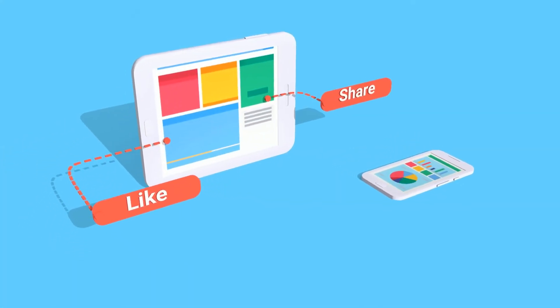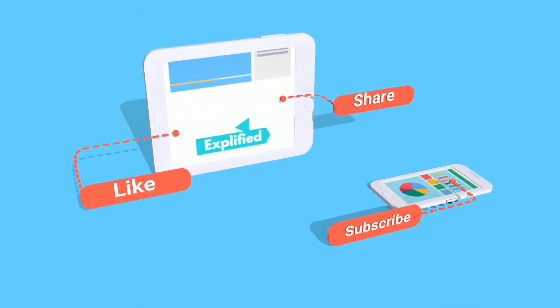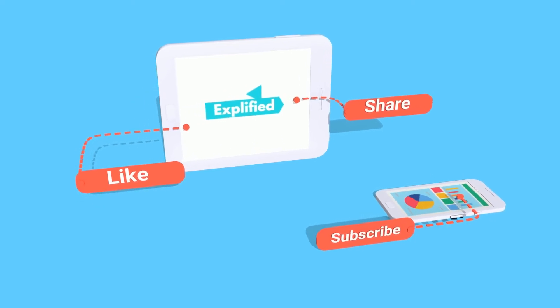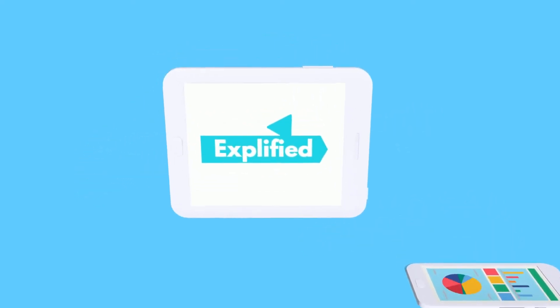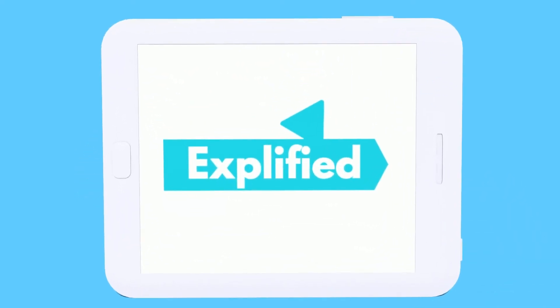That was all for today's video. Please like, share, and subscribe to our channel Explified to watch more such videos.